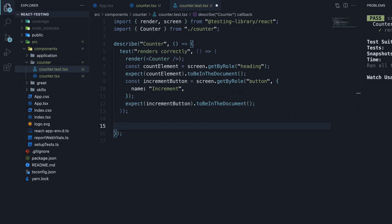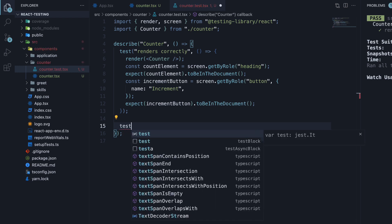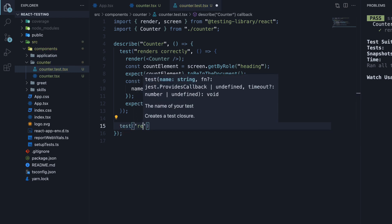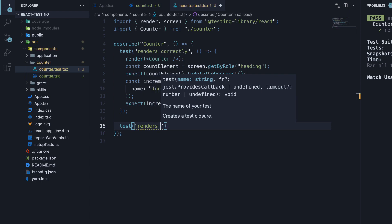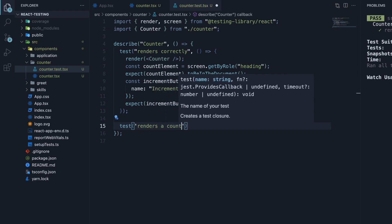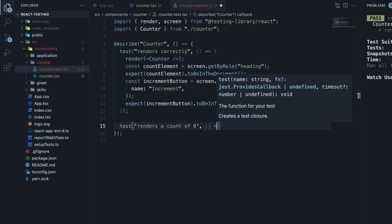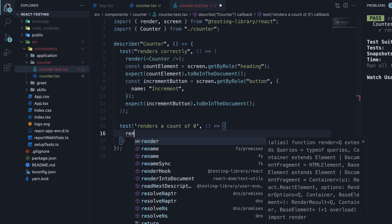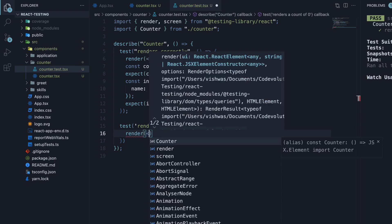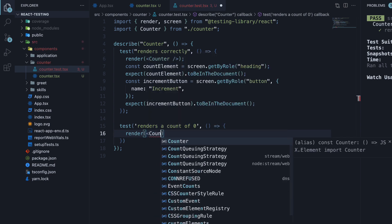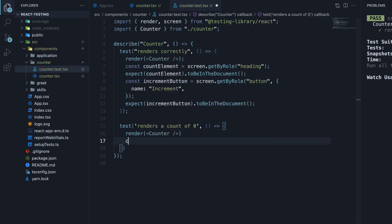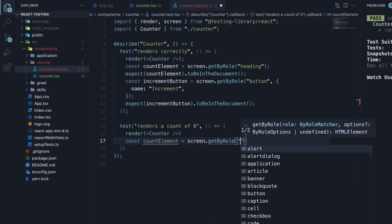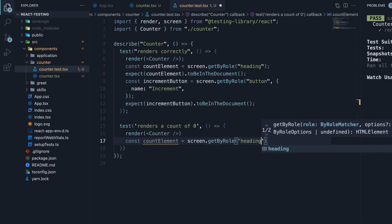For our next test, we are going to test the initial state of the component. So test renders a count of 0, where we render the counter component again, find the count element, the role is heading.